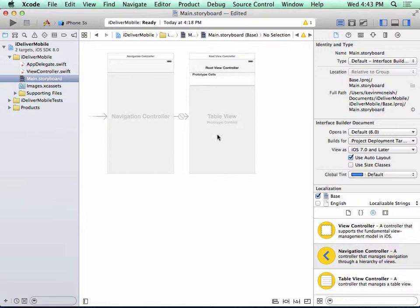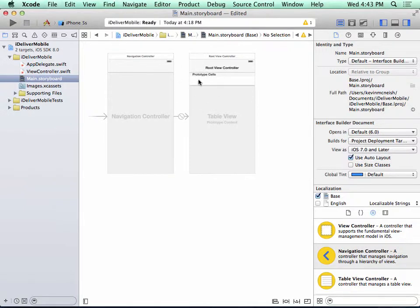Now, more obvious is the fact that on the right-hand side, a root view controller was added along with the navigation controller. This root view controller contains a table view that can contain a list of items.